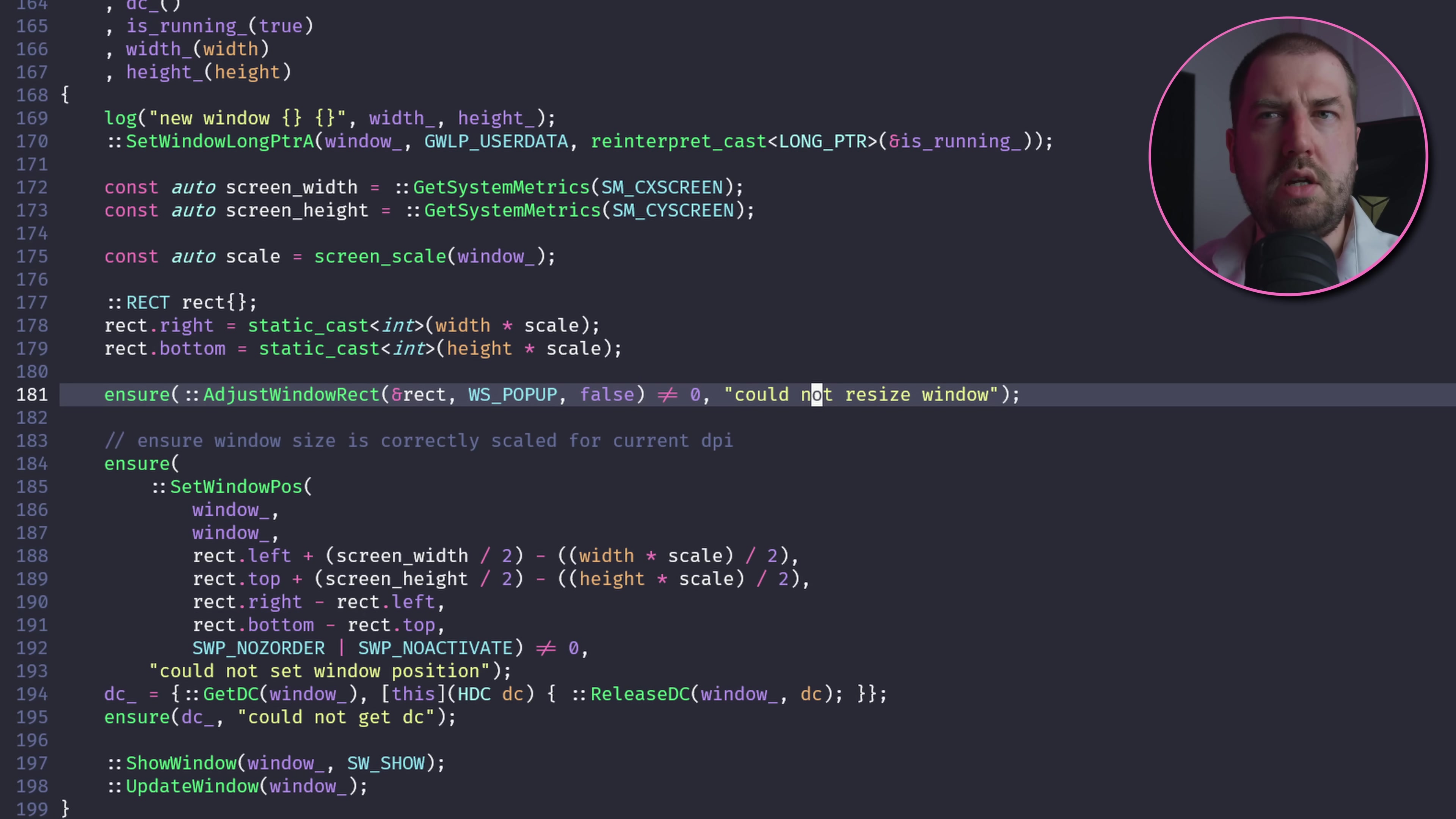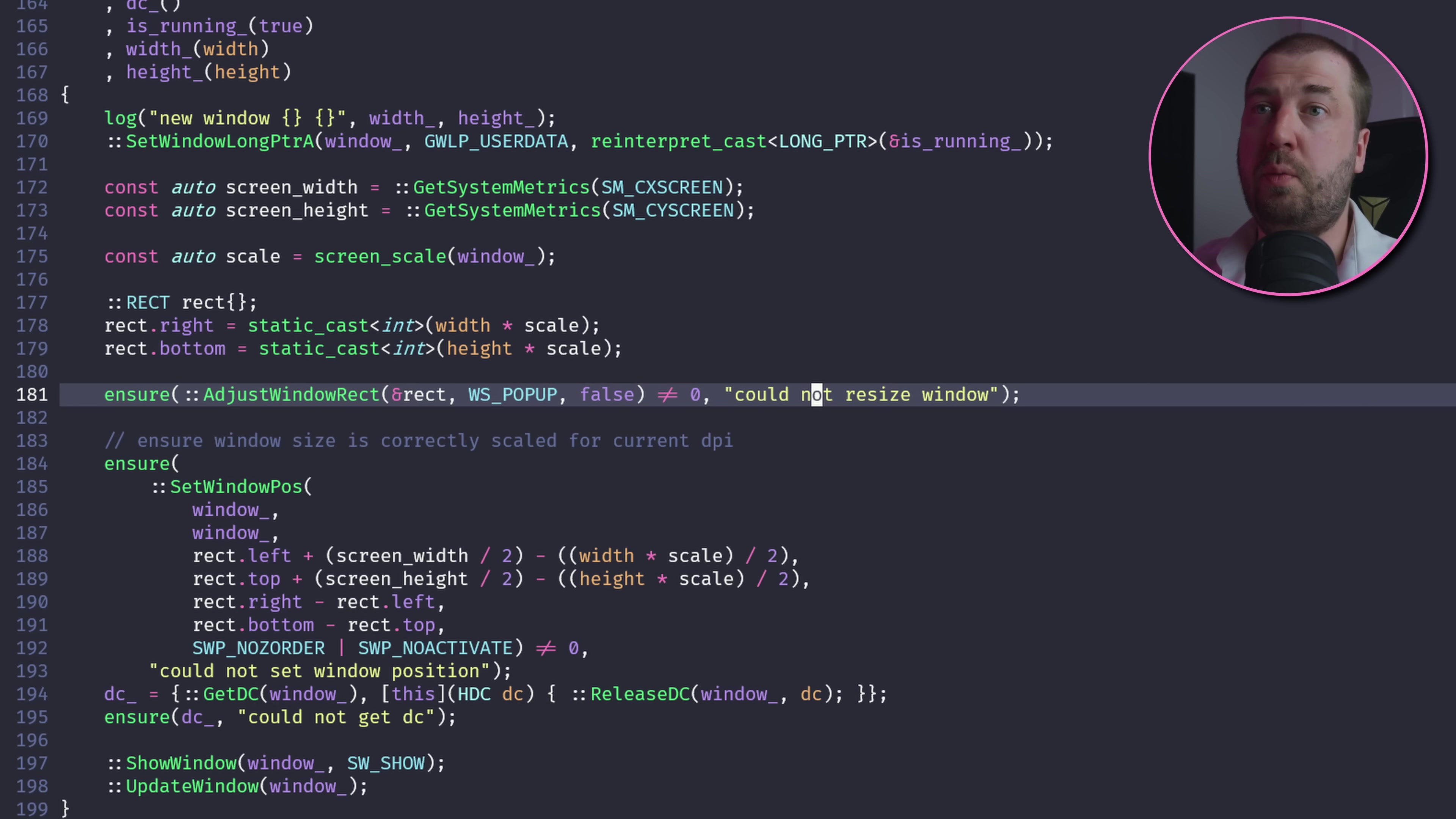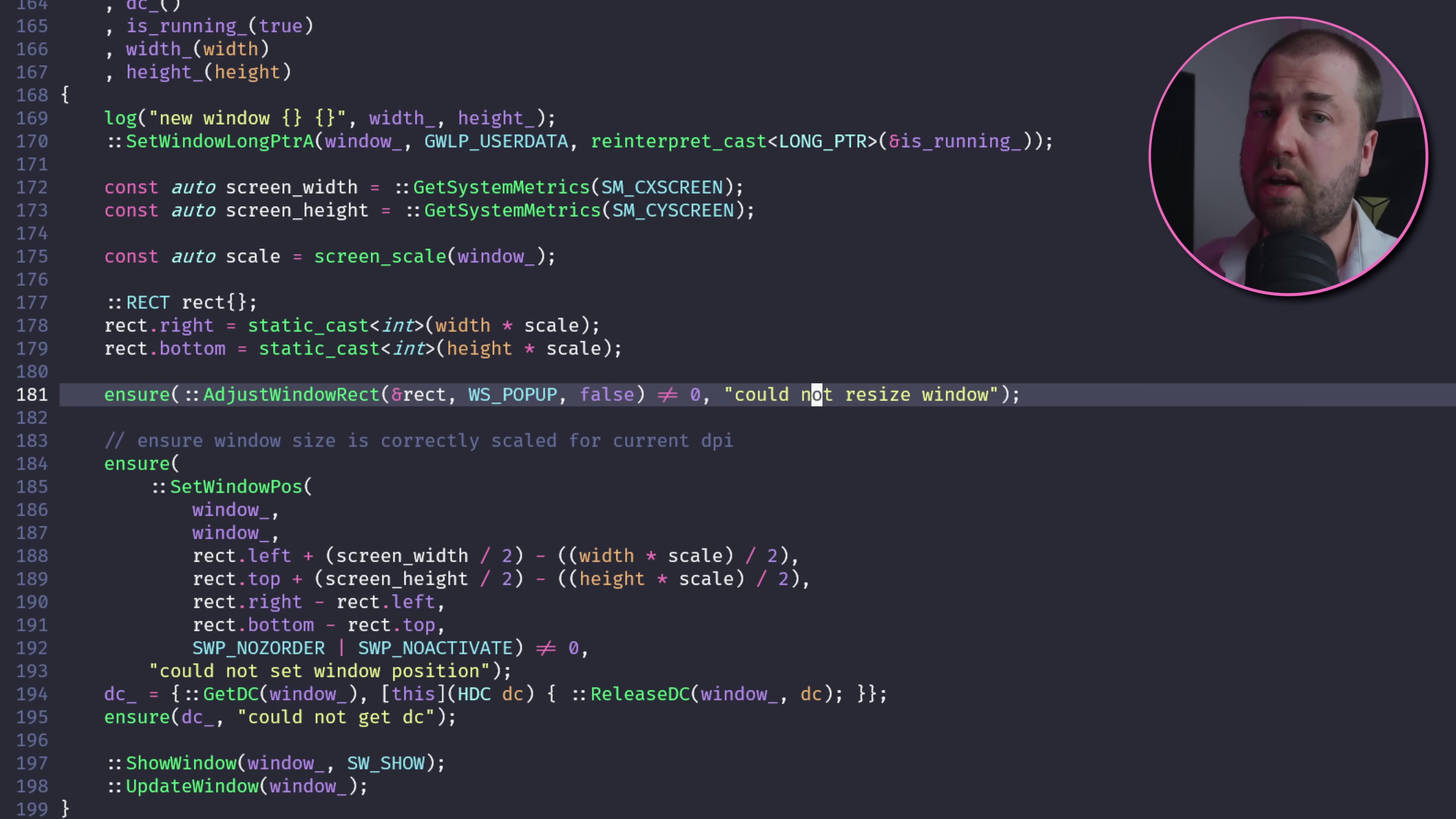It doesn't like the size of my window. Obviously need to pass WS_POPUP to adjust window rect.